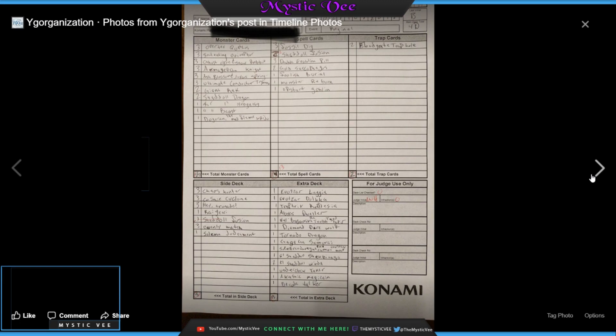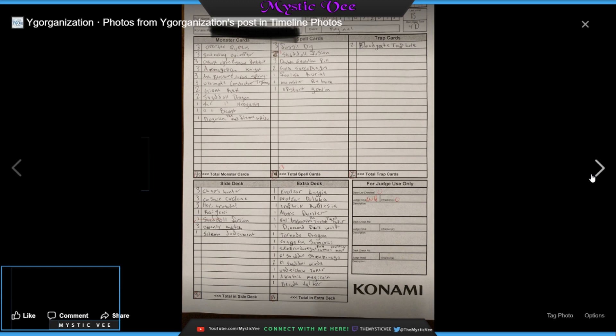He runs 3 Fossil Dig, 2 Shaddoll Fusions, 3 Double Evolution Pills, 2 Gold Sarcs to manipulate your Giant Rexes, 1 Foolish Burial, 1 Monster Reborn, 1 Upstart Goblin, basically just as crisp as possible. No bricks if you can make it out. Then, 2 Floodgate Trap Holes in the option on Traps. That's pretty interesting, considering that he could have opted to play Solemn Scolding as well, considering that he has no sort of life point loss cards, but Floodgate seemed to have done well because he got top 8.